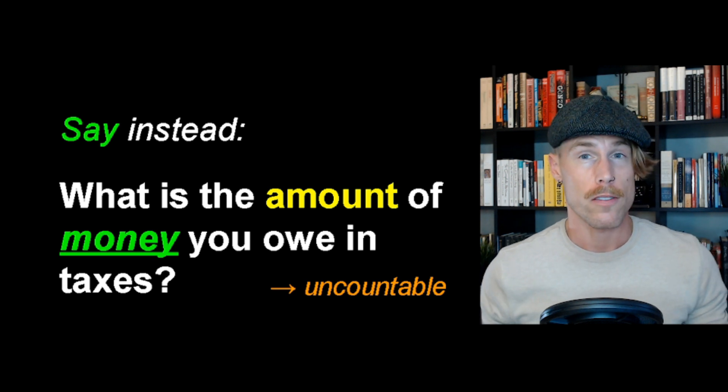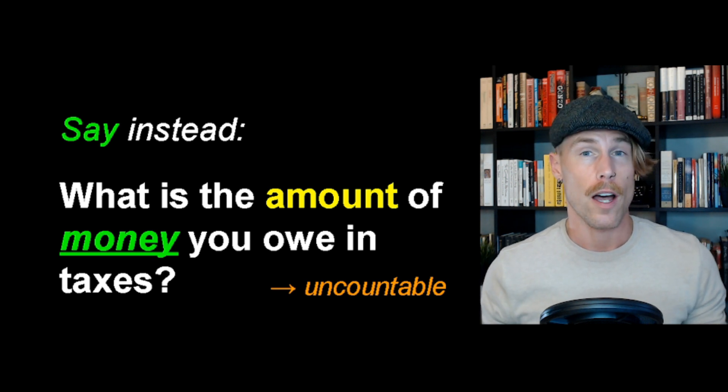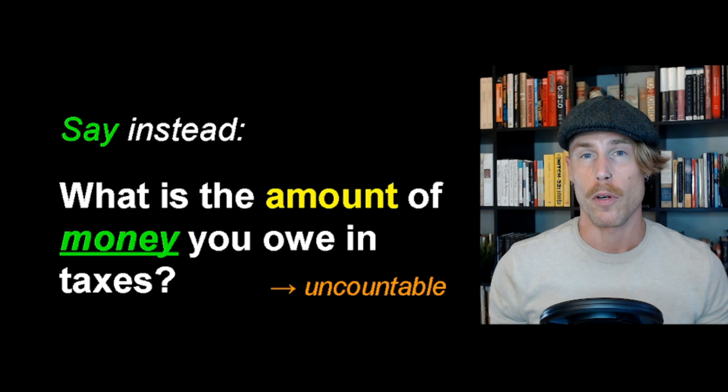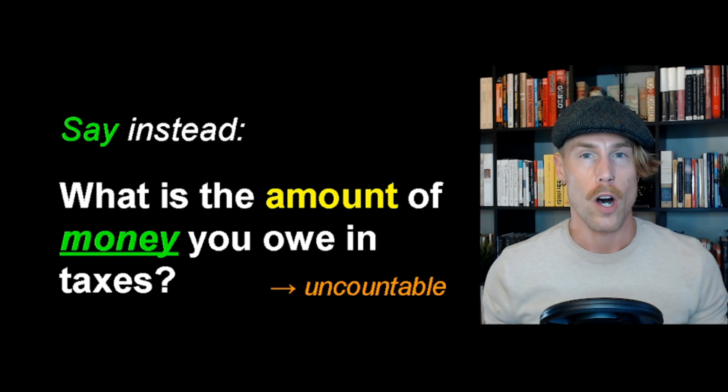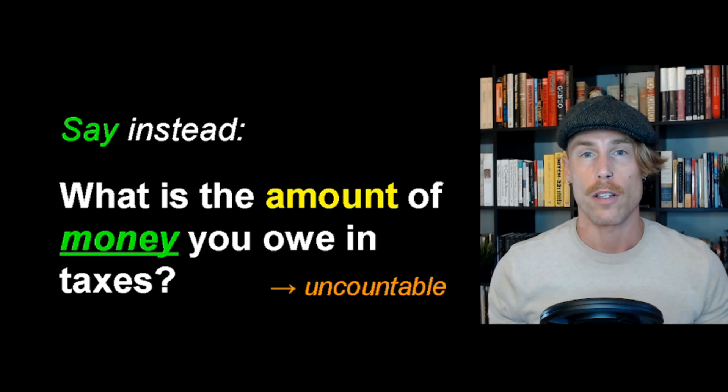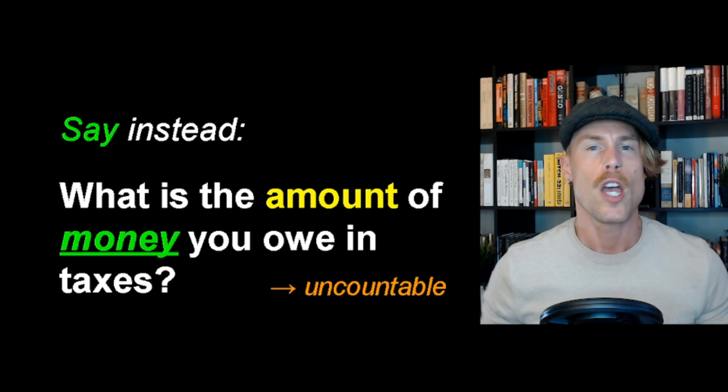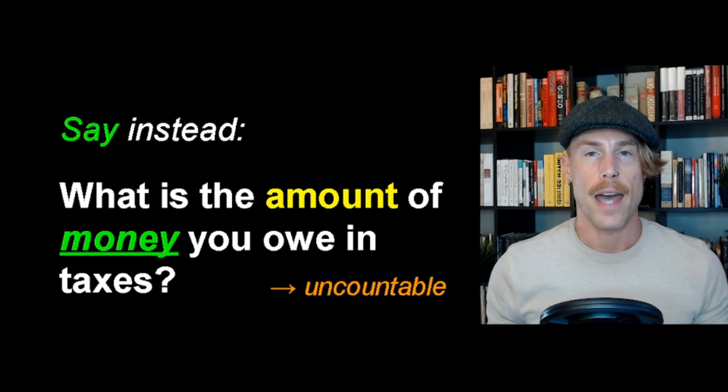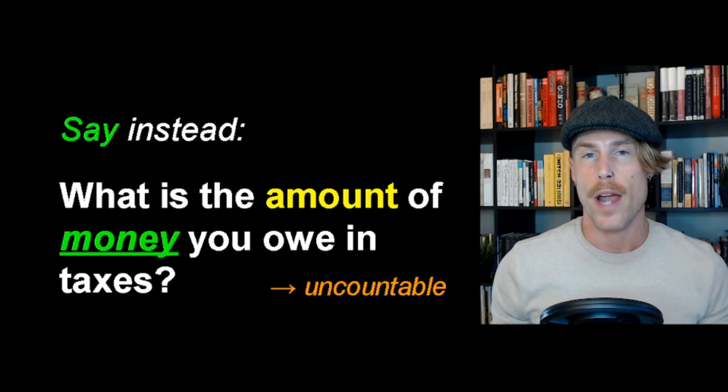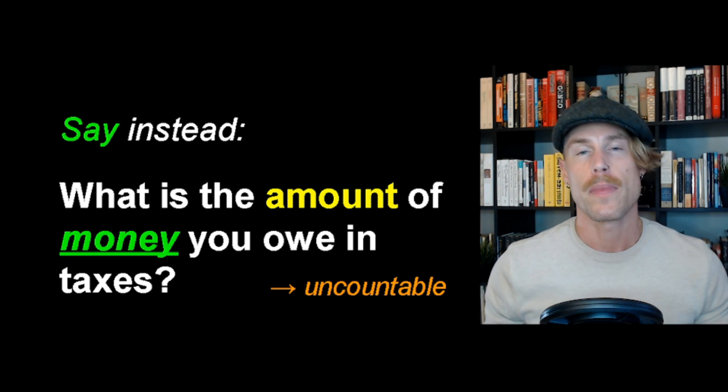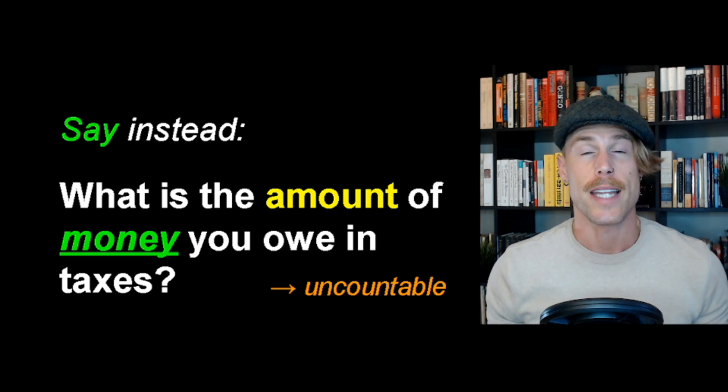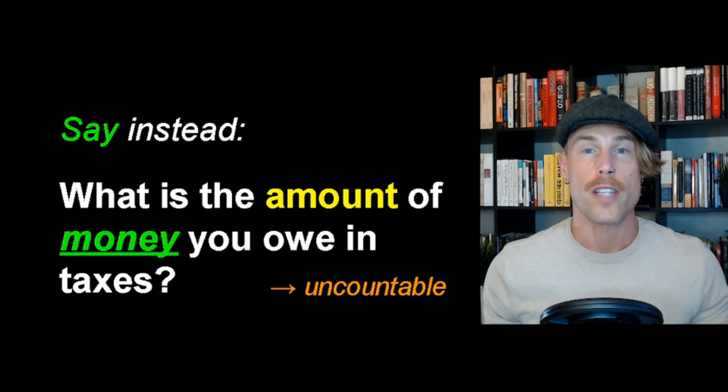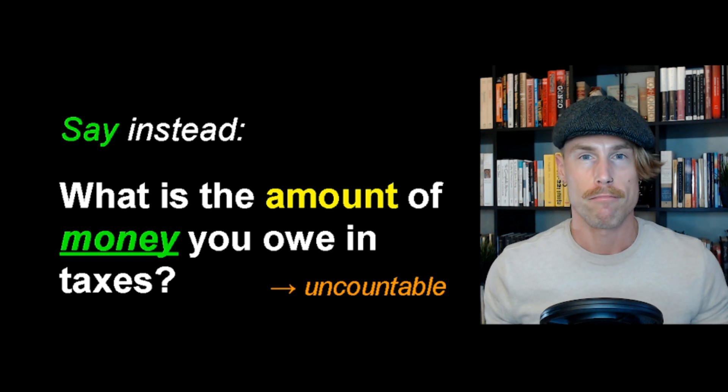Dollars on the other hand, are countable. One dollar, two dollars, three dollars. Money is an abstract concept. It's an idea. Dollars are real. You can touch them. Right?